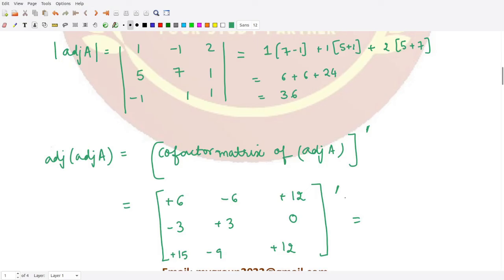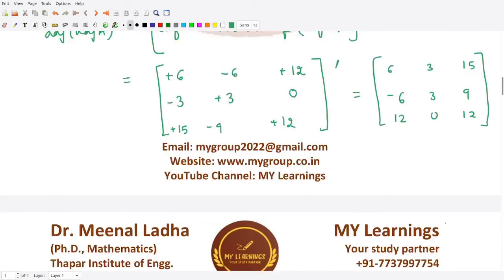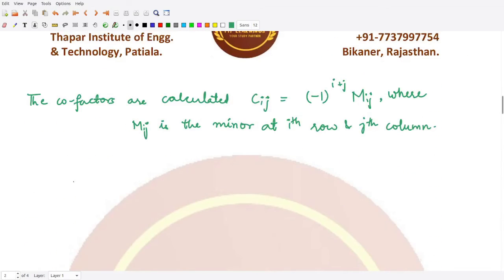When you take the cofactor matrix and then its transpose, you get the adjoint matrix. So adjoint of adjoint A is: first row 6, 3, 15; second row minus 6, 3, 9; third row 12, 0, 12. This is the adjoint matrix for the given matrix adjoint A.